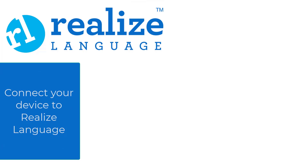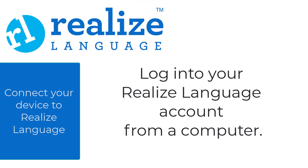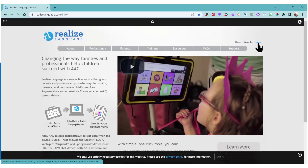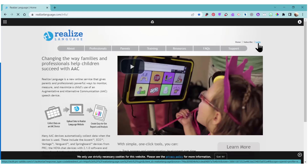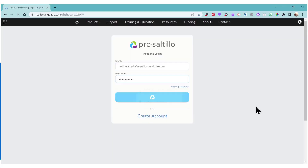Now let's learn how to connect your device to RealizeLanguage. You will need to log in to your RealizeLanguage account from your computer. At RealizeLanguage.com, select Login in the upper right corner of the screen. This takes you to your PRC Saltillo account, where you will enter your username and password.